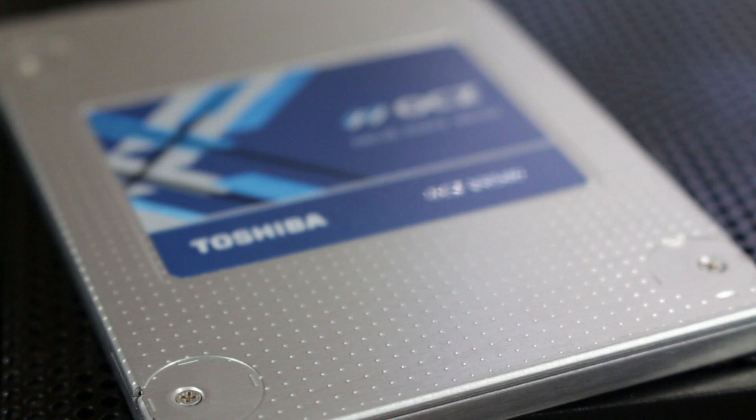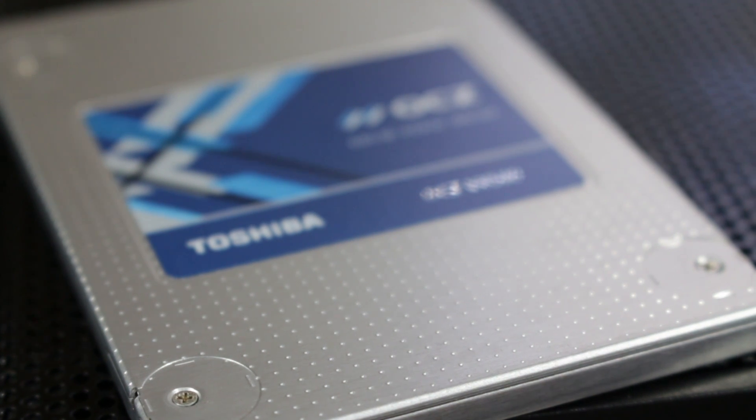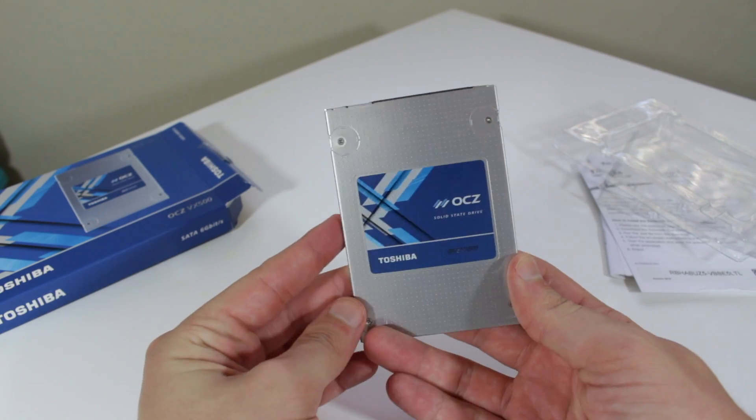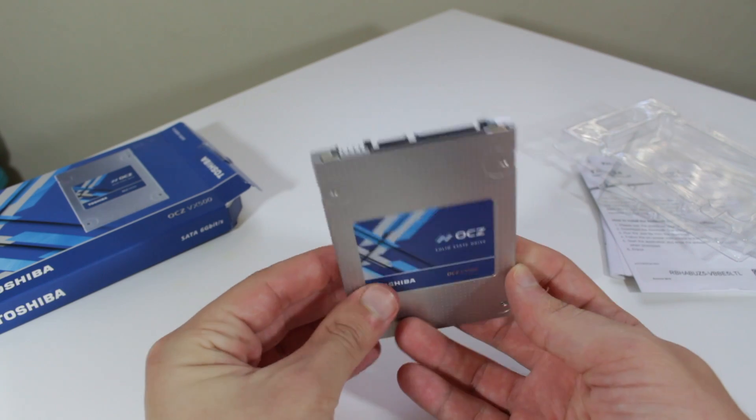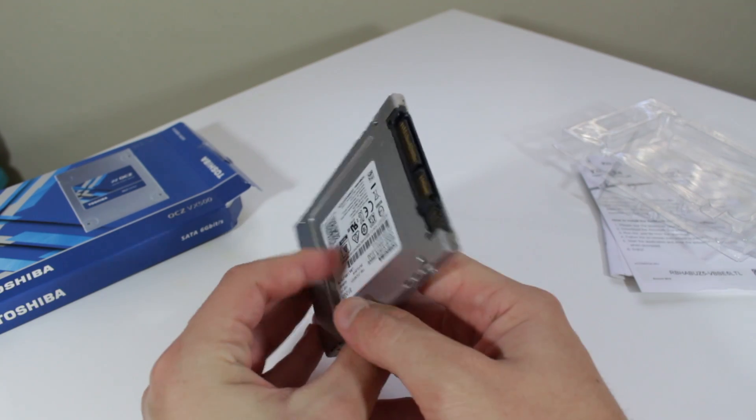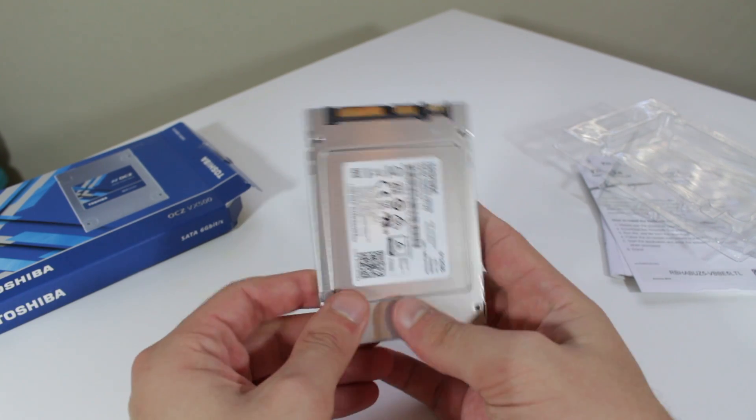The SSD itself features an exposed aluminum enclosure with a dimpled texture. On the front of the drive we find a small OCZ logo and on the back we find some basic product information and identification.